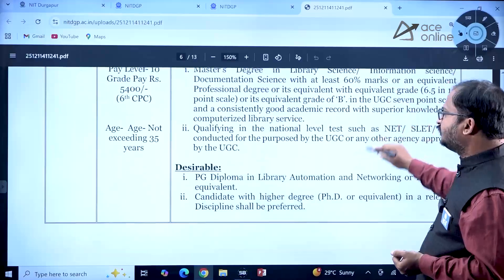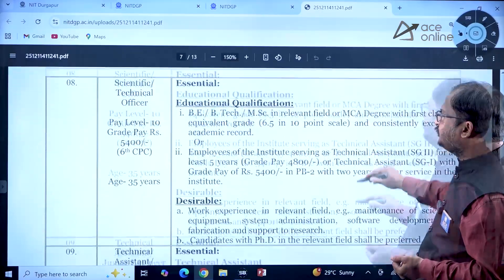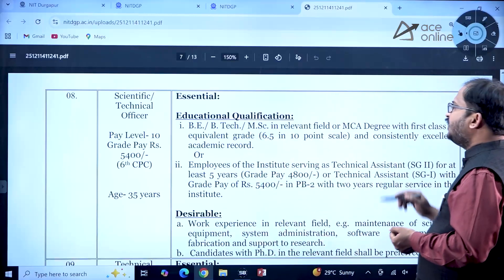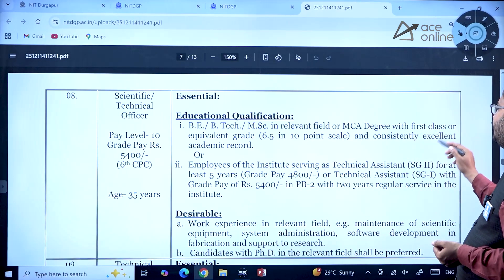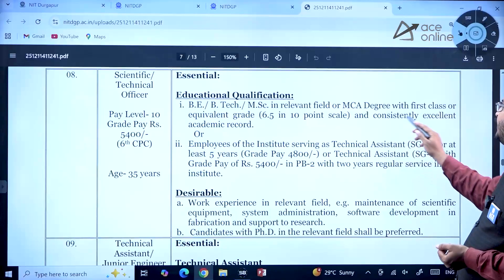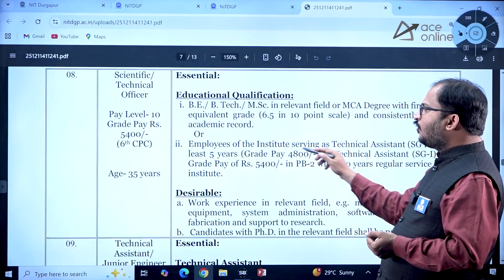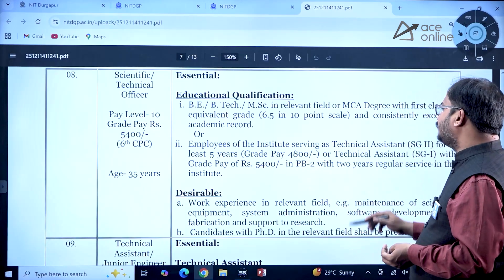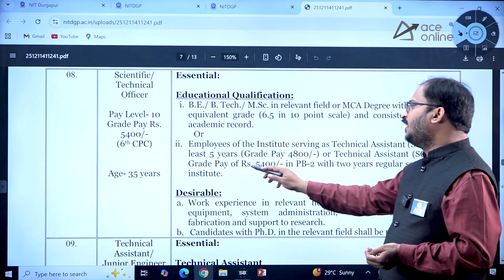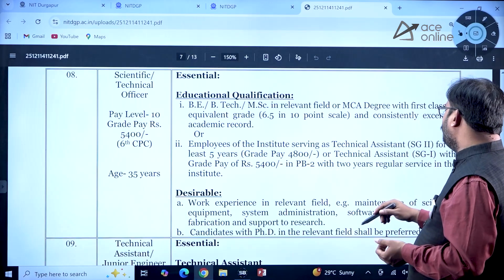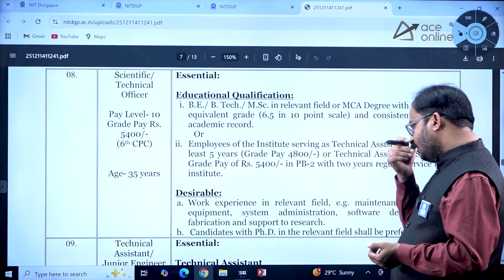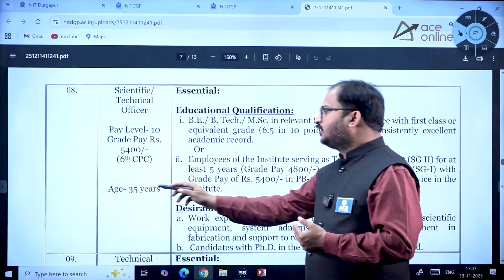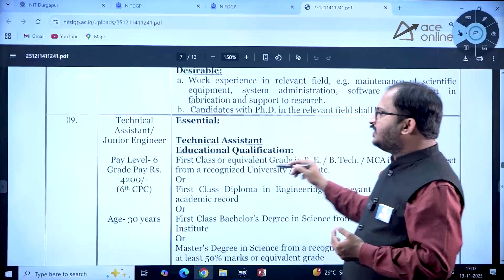For Scientific/Technical Officer, the qualification is B.Tech/M.Sc. in an equivalent field or MCA with first class and a consistently excellent academic record, or employees serving as Technical Assistant for at least 5 years, or Technical Assistant with grade pay of ₹5400 in PB-2 with 2 years of regular service. Work experience in the relevant field is desirable. The age limit is 35 years.